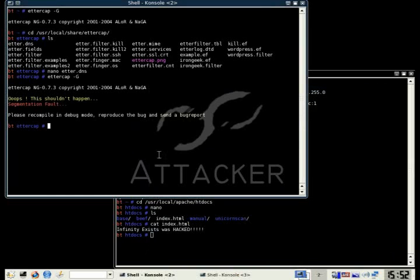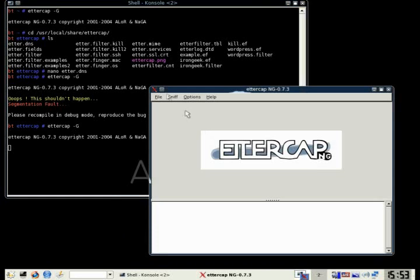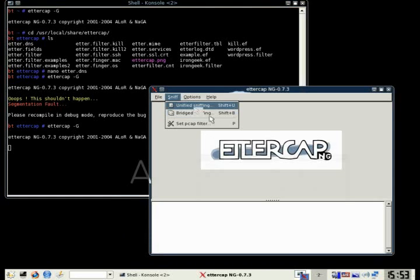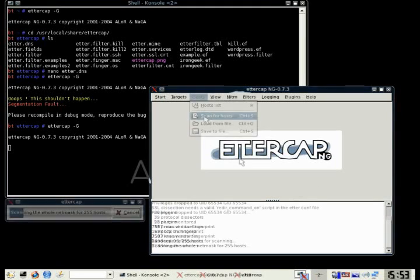I guess we just had EtherCAP crash there on us. EtherCAP shouldn't crash on you. We had some problems during the installation, but that plugin should work just fine for you. Alright, we're gonna restart up EtherCAP here.